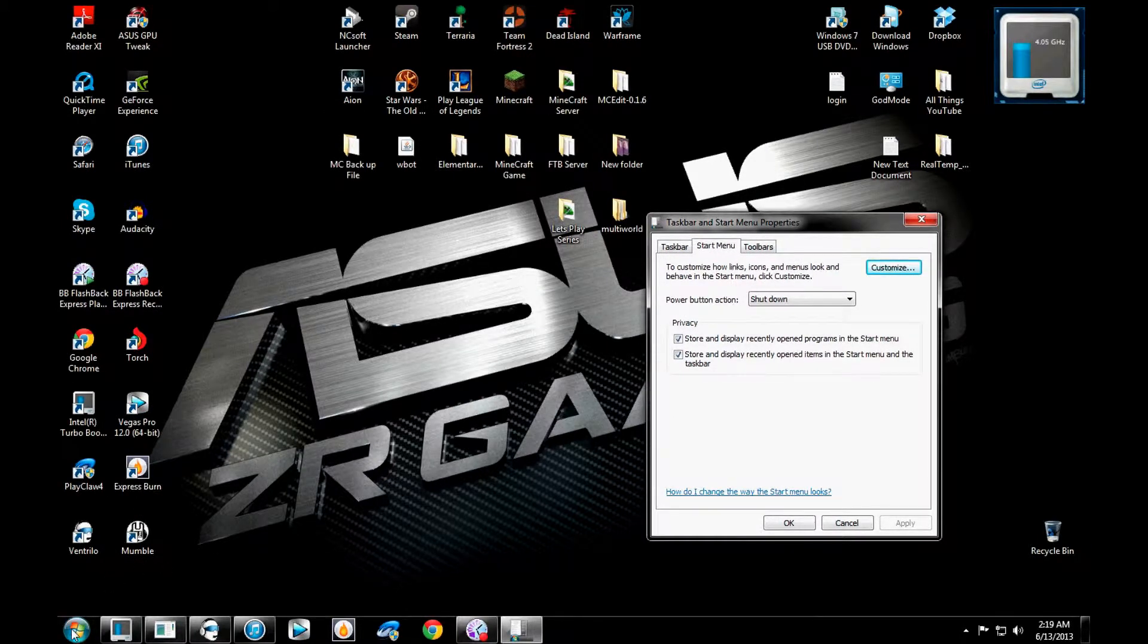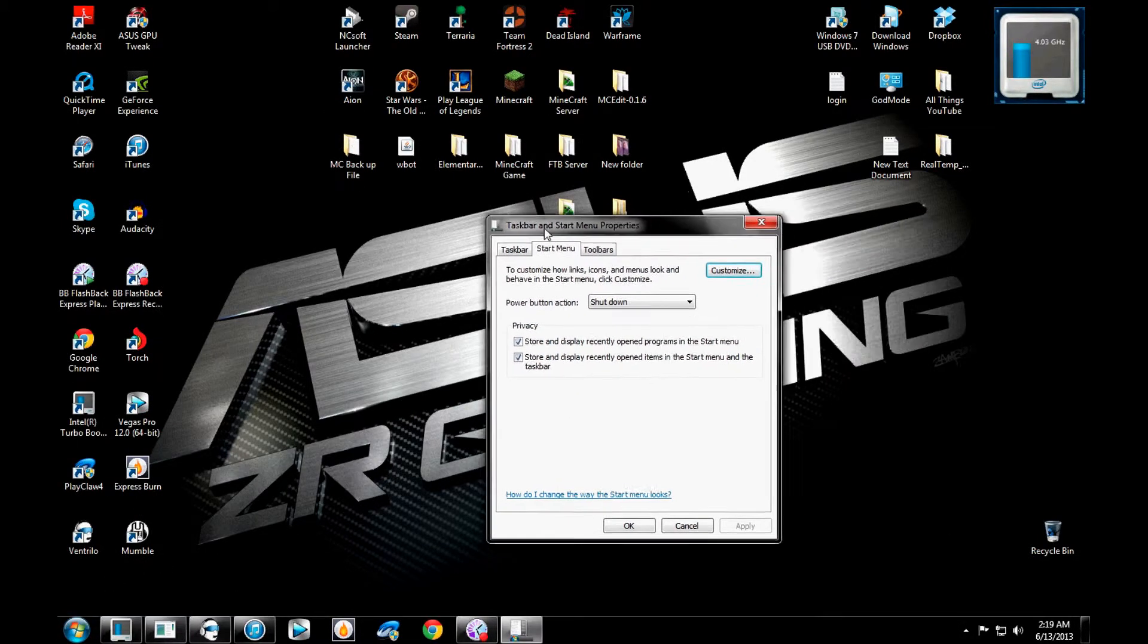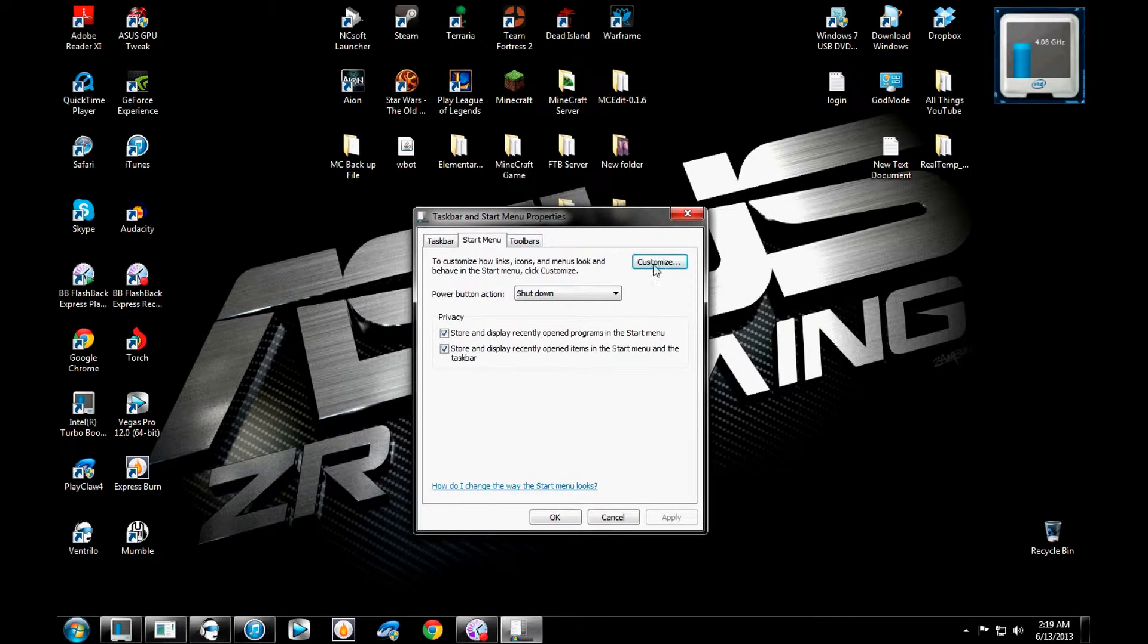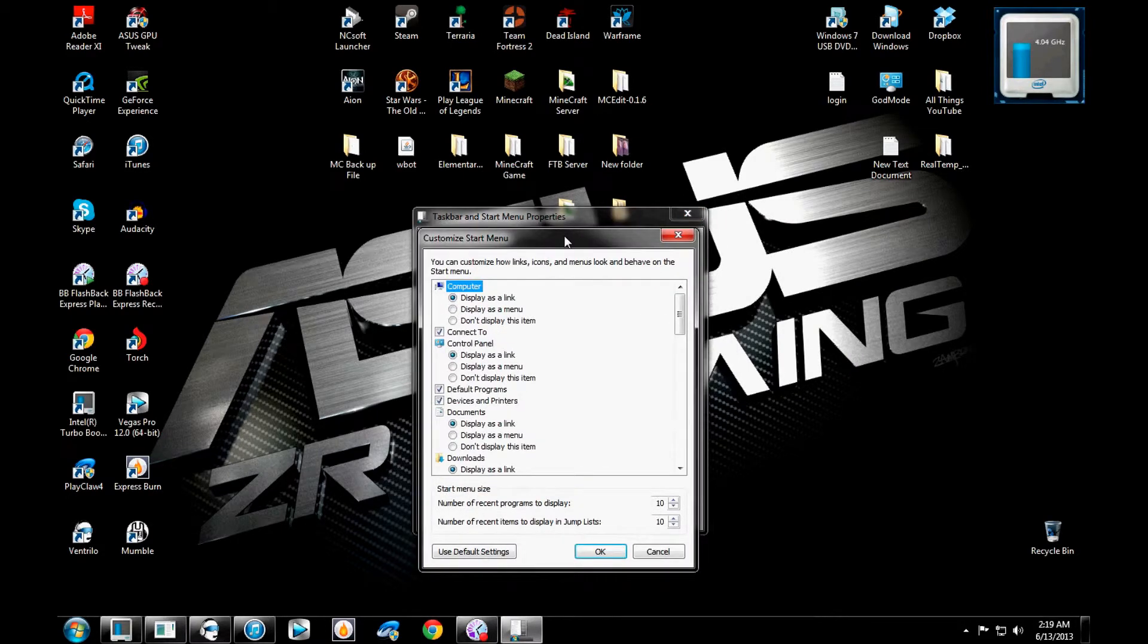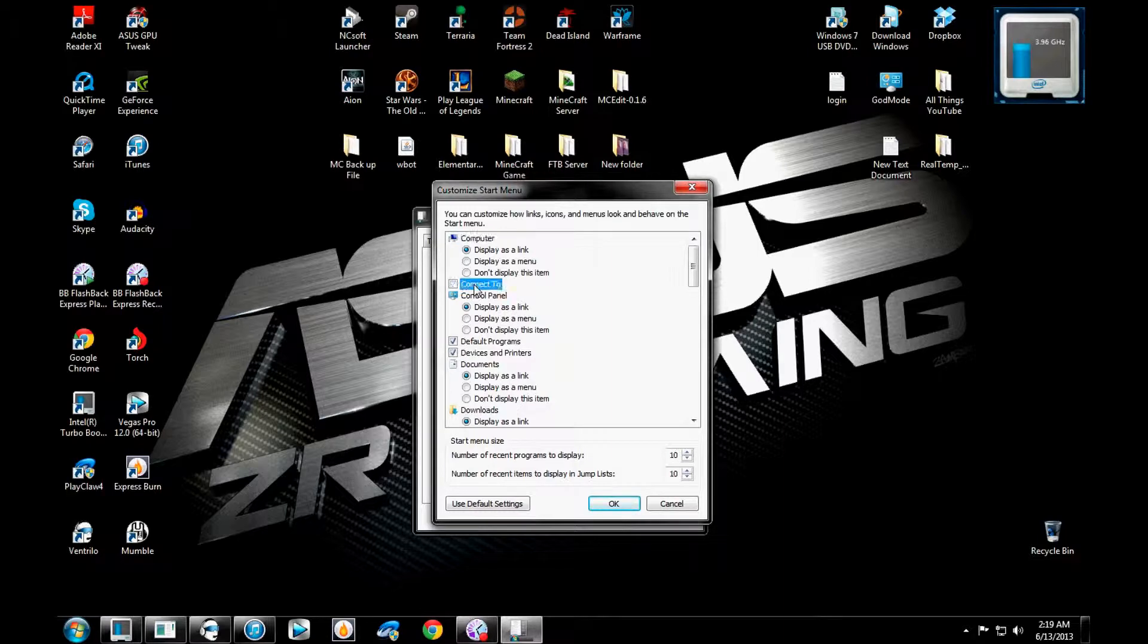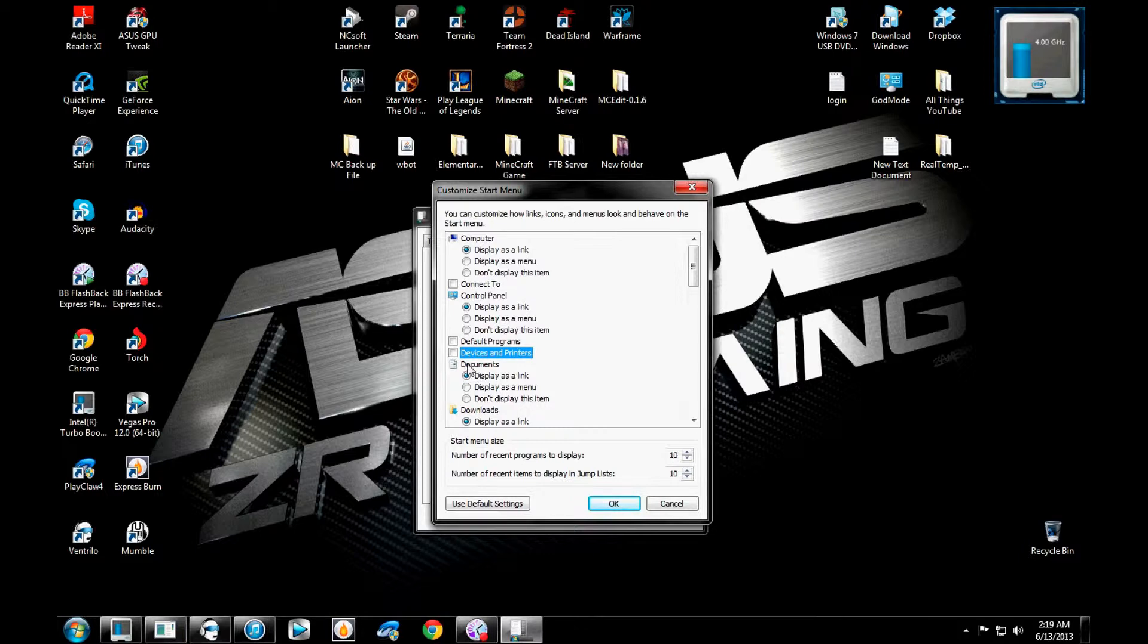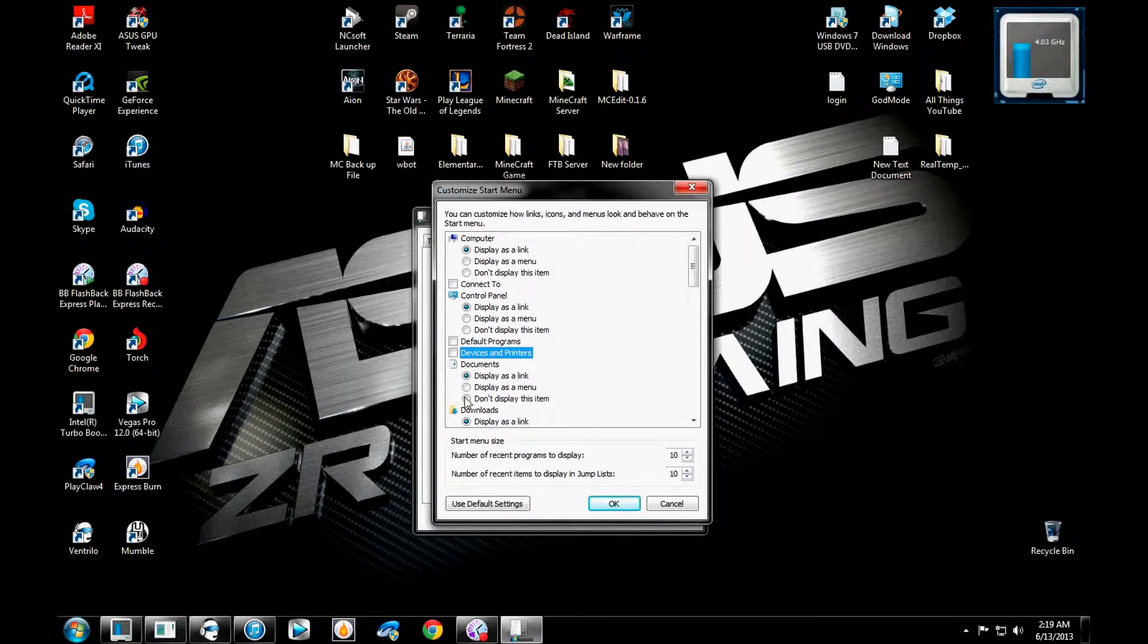So after you right click down here and you go to properties, this window will open up. And you would just click on customize. From here, you can just be like, okay, I don't really need to connect to. So we just uncheck it. I like control panel, so I'll leave it there. I don't really like using default programs or the devices and printers because I don't want them to be there. Documents, do I want it to be there? Nah, I don't want it.